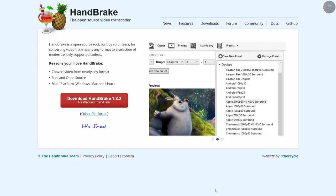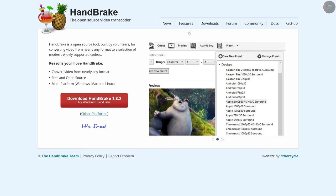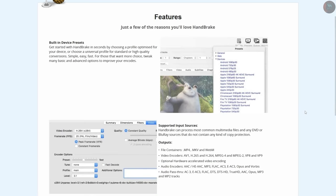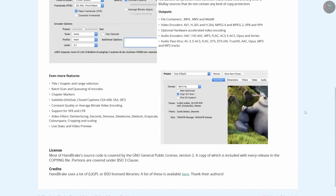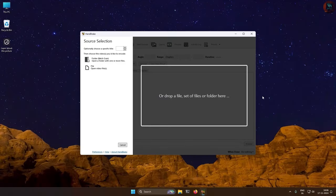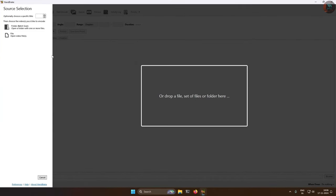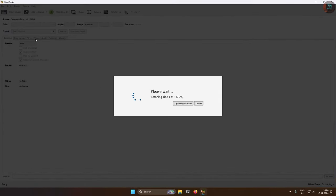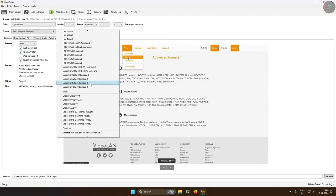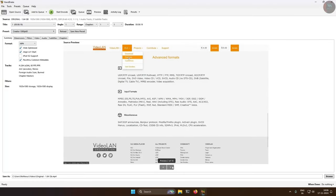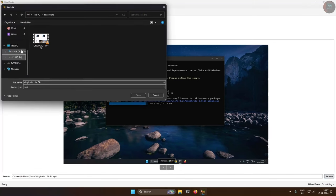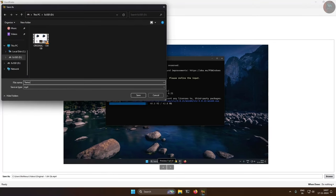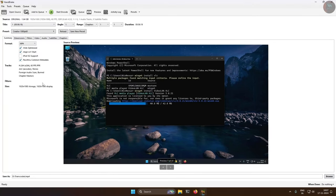Handbrake is a powerful open source video converter that lets you rip and compress video into different formats. With a wide variety of presets and customization options, it is a popular tool for reducing video file sizes, converting formats, and optimizing video for different devices.